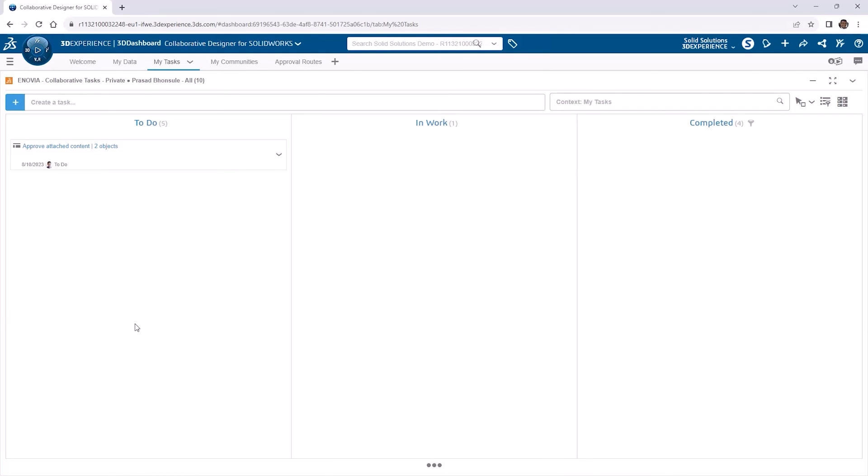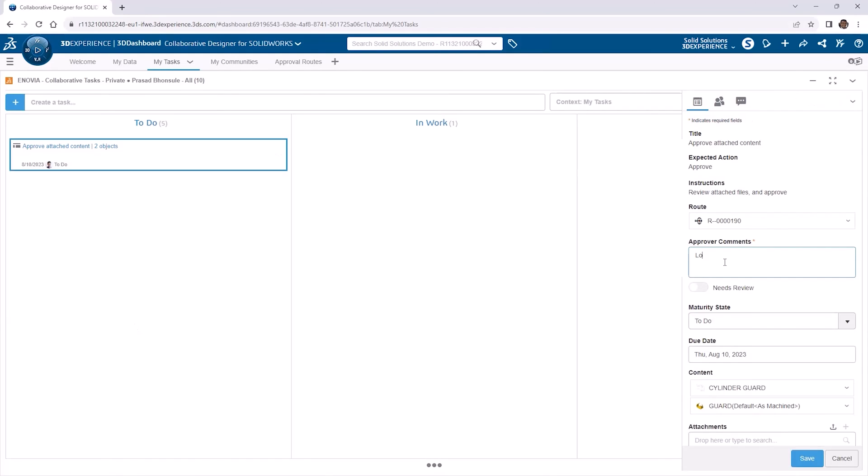Opening the task, the attached content can be reviewed from within it. Files can be previewed in 3D Play, Markups can be added, and the Approver can leave comments, all within the task.